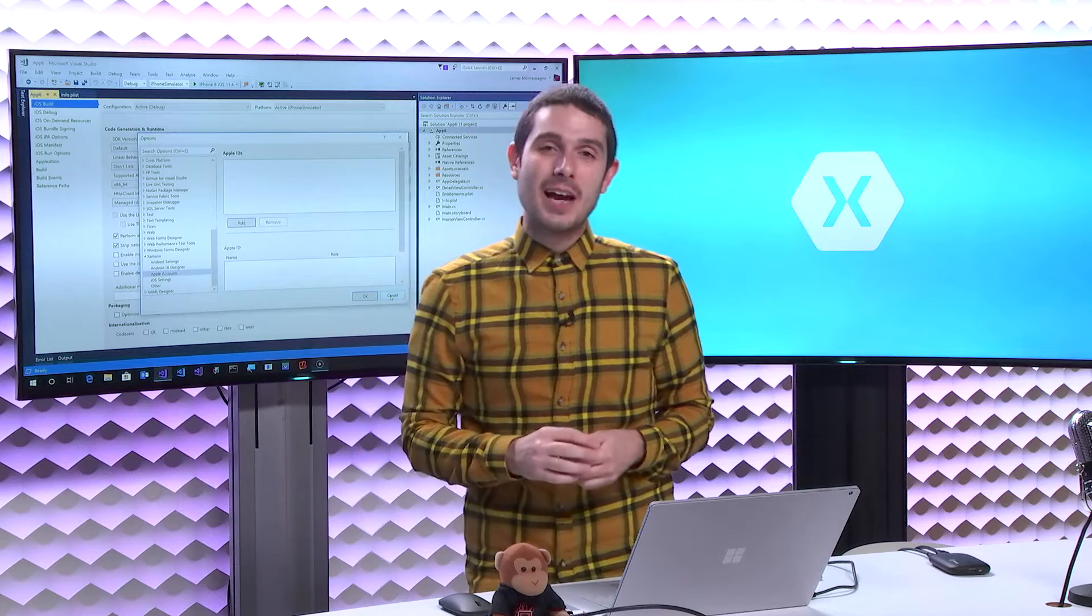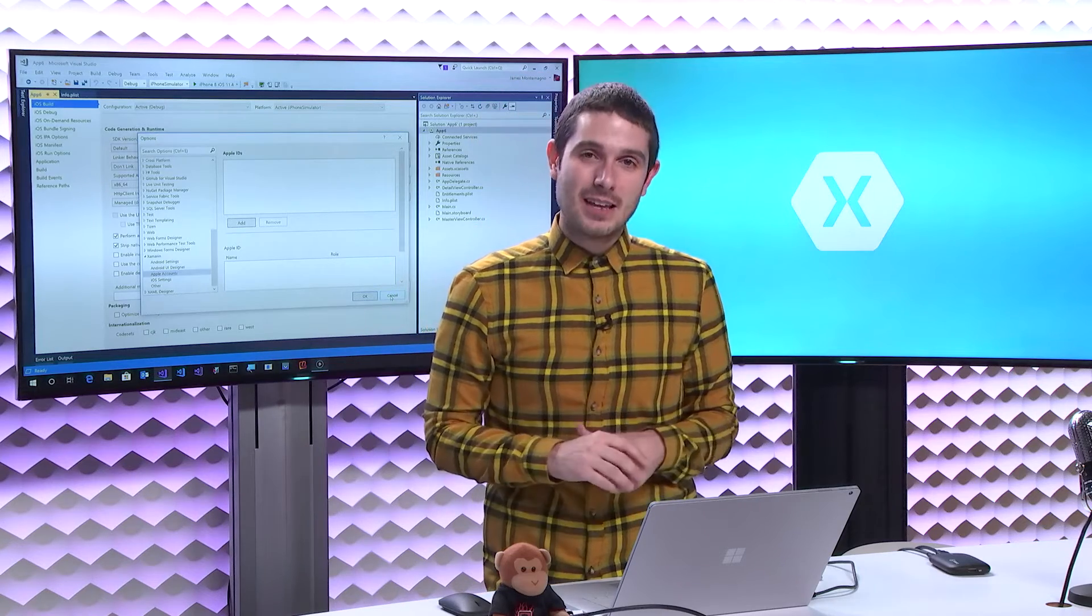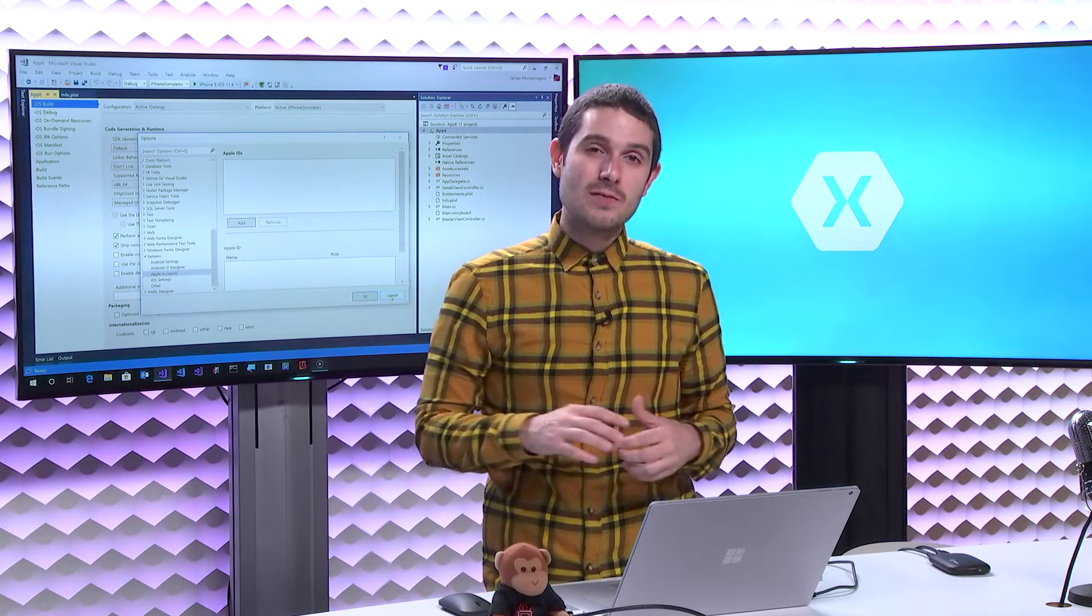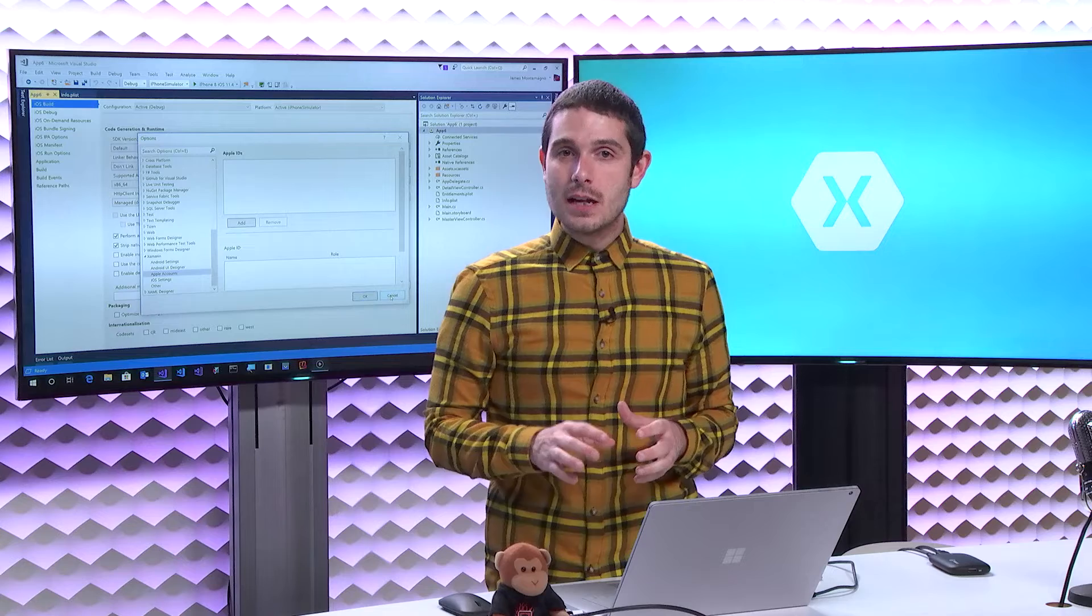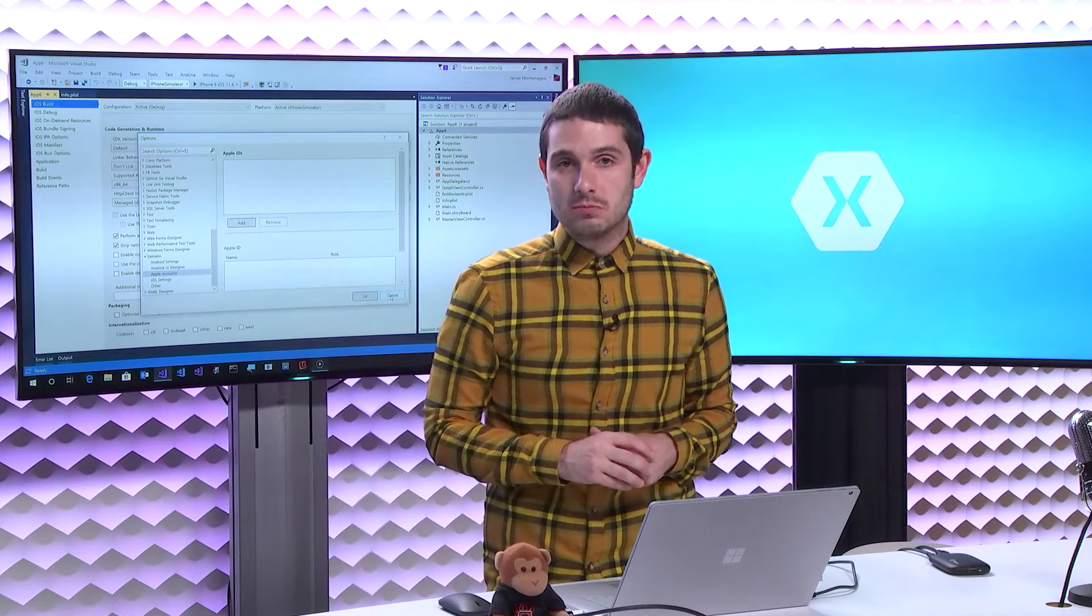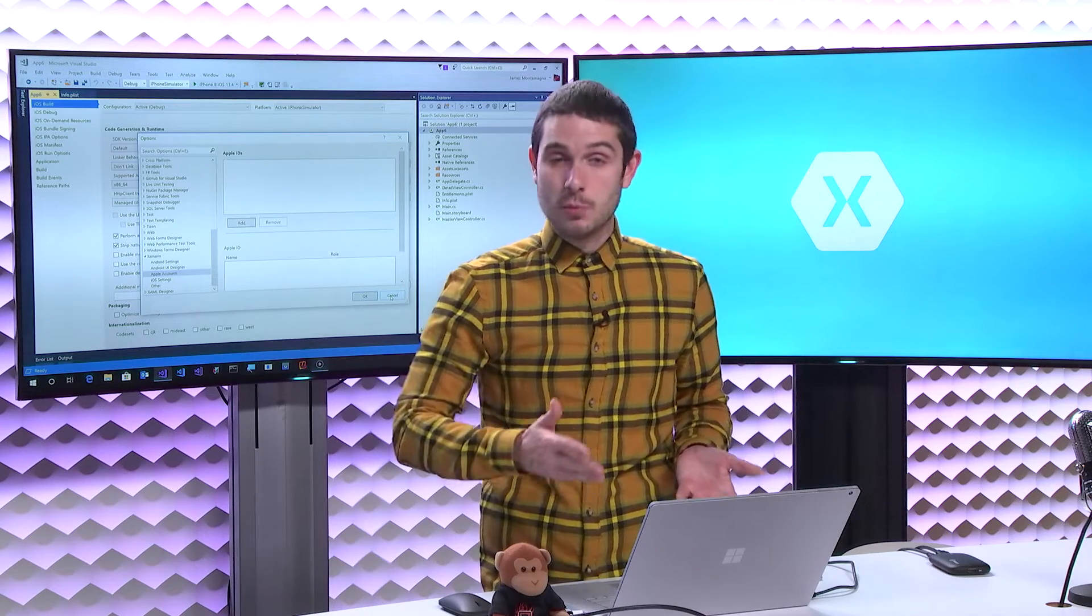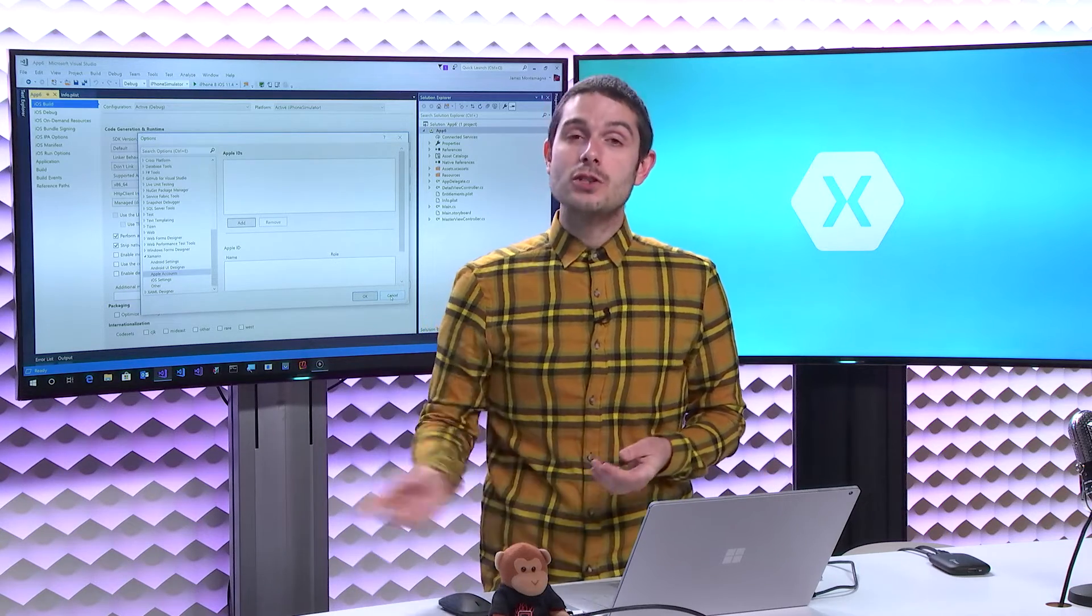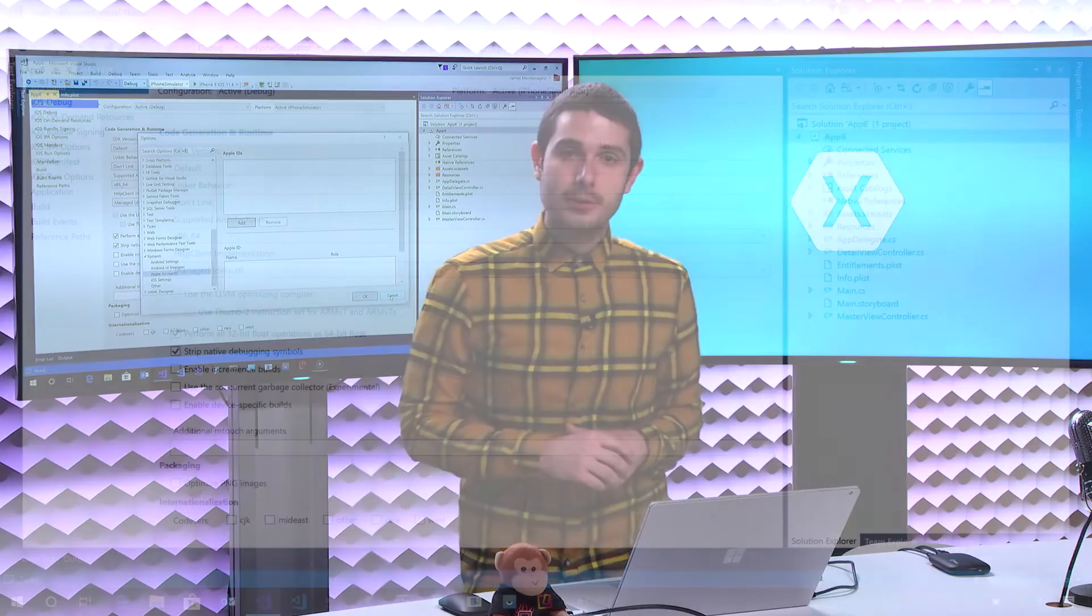But we streamlined it using a tool called Fastlane built into Visual Studio, to make it as easy as logging into your account and simply pointing it at your app to deploy it. Let's go over to Visual Studio and take a look.